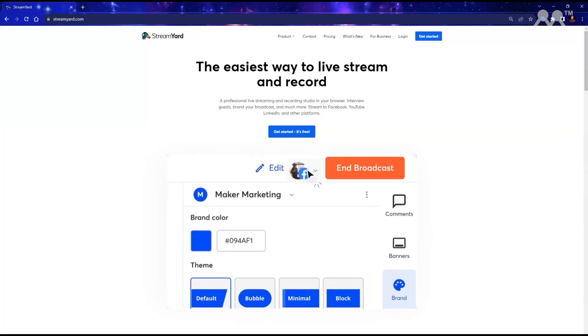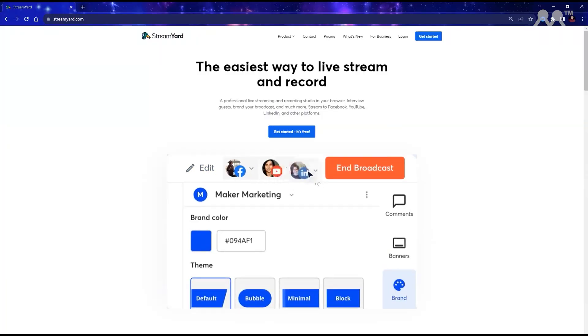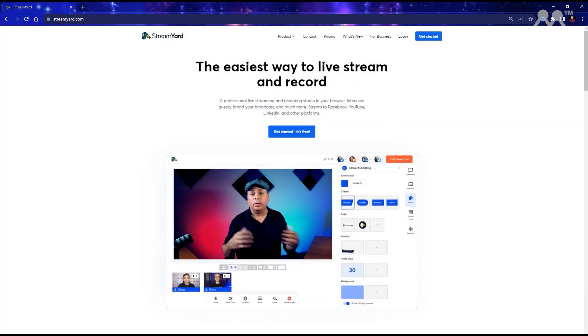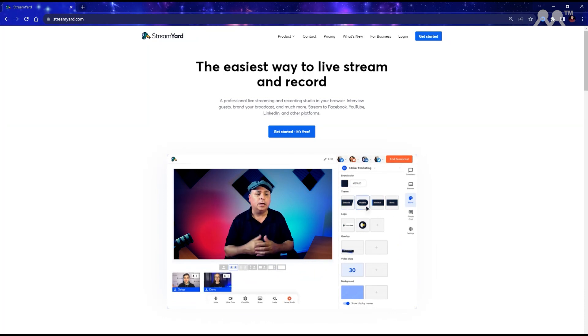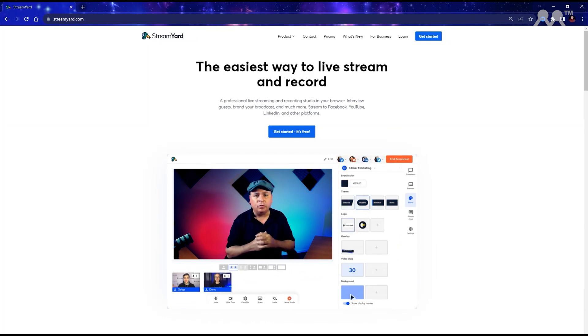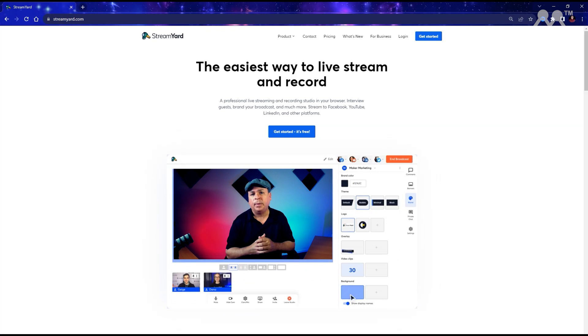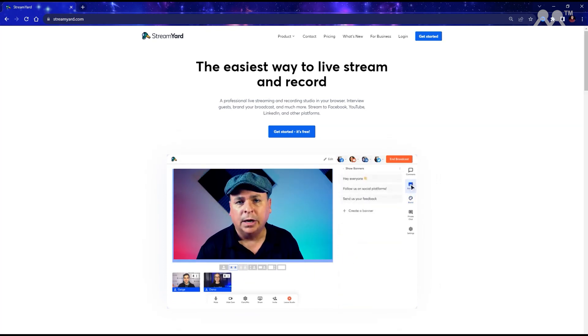One of the pieces of software that I use for podcasting and live streaming is called StreamYard. This software is a browser-based software that allows you to both live stream in real time to multiple platforms and or reshare your content, making it a really useful and powerful tool for content creators.